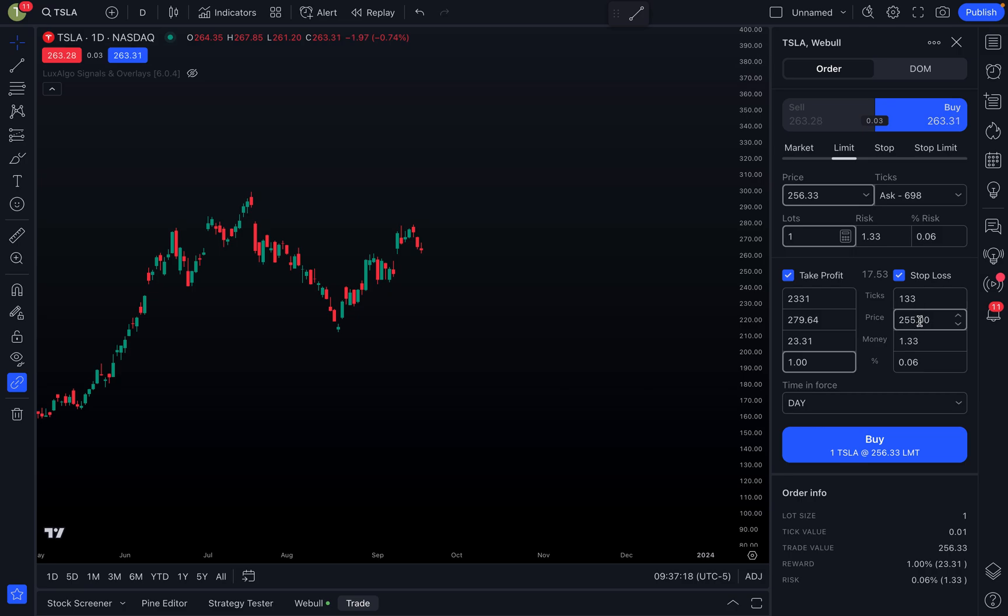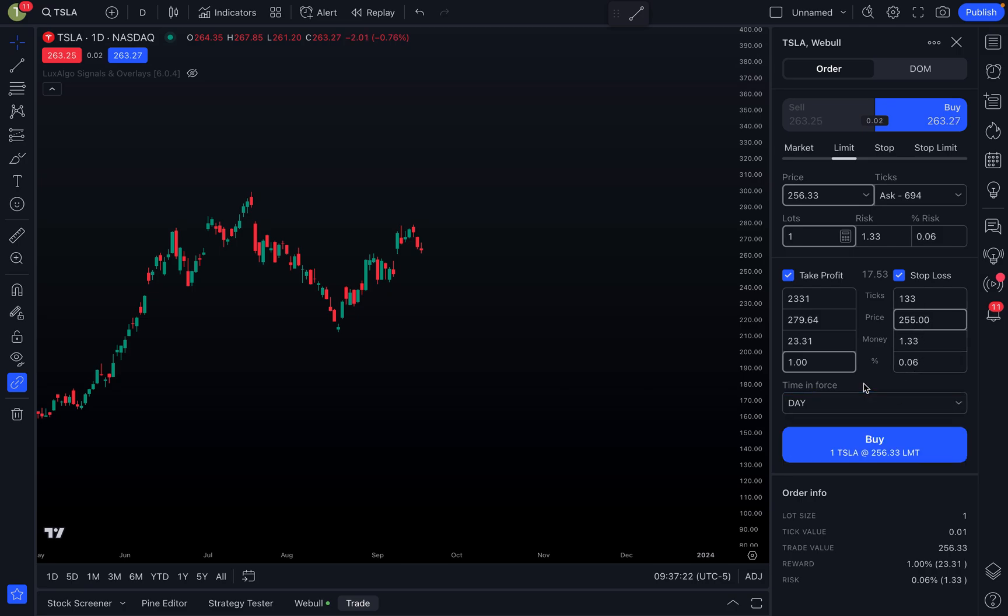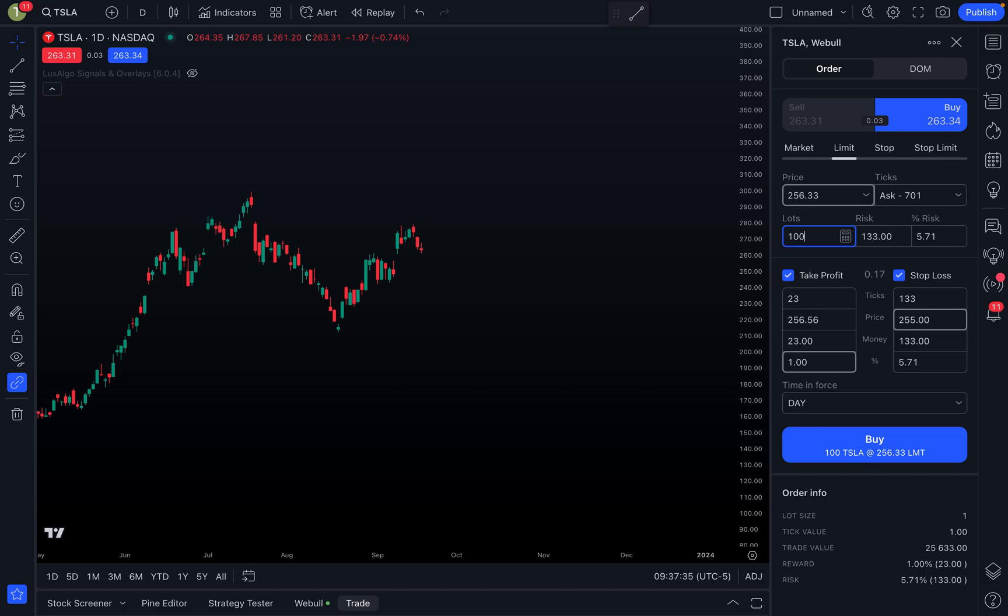So I could come in here and right away say $245 or whatever it needs to be here. And then Time in Force, you could do Day or Good Till Cancel, and then I can go ahead and place this order. So buy one share of Tesla at this limit price. And again you can obviously, you know, maybe you want 10 shares so you can do 10 if you want, or 100 shares, whatever it is you want here.